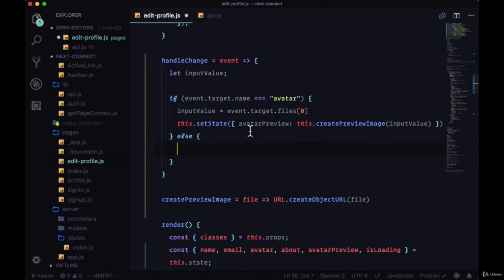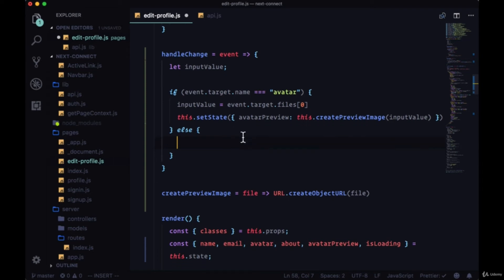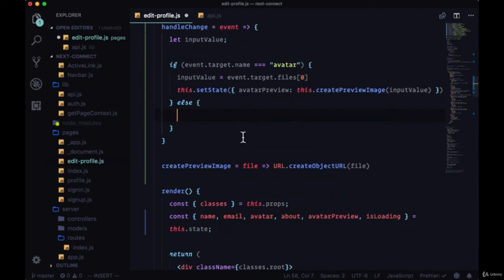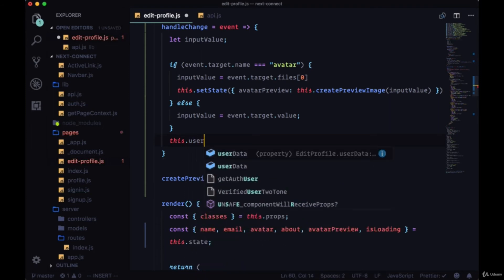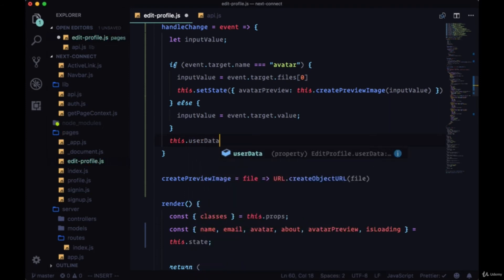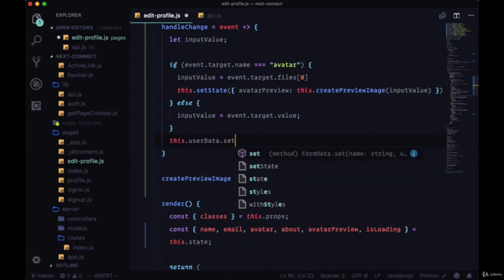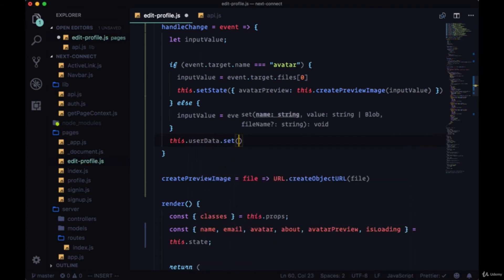Otherwise, if we don't have a change event on any input that has a name attribute set to avatar, we're just going to say that the inputValue is equal to event.target.value, which we're quite familiar with. So then we can call this.userData. We want to set a name and a value on the FormData.